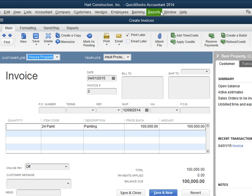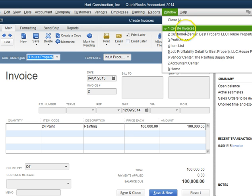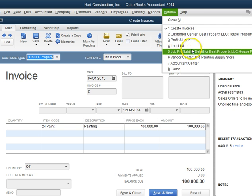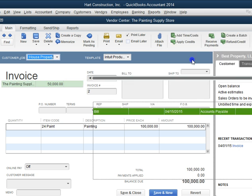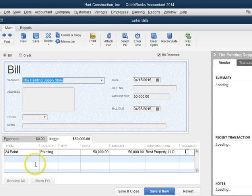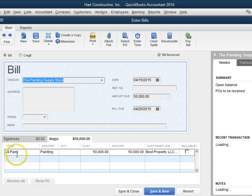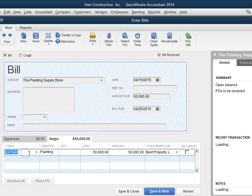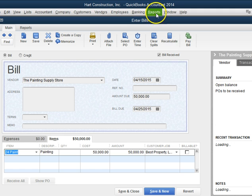I can also use the same code when I enter my bills. Here's a bill for $50,000 and I'm using the same code PAINT for $50,000 and putting it under the same job.